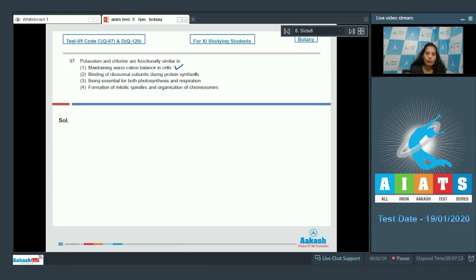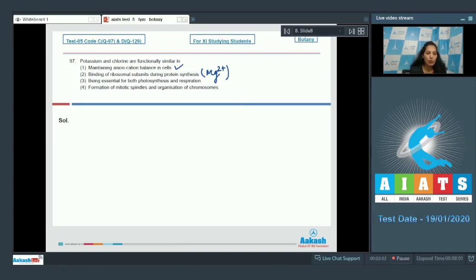Binding of ribosomal subunits during protein synthesis. It is the optimum concentration of magnesium which binds the ribosomal subunits during protein synthesis. So this is incorrect.